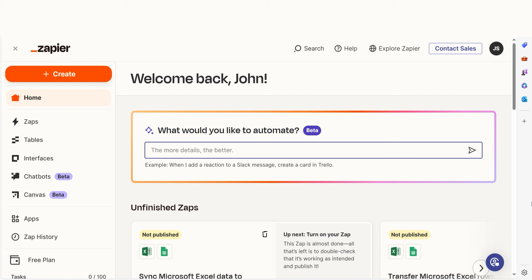As long as you have a Google account, a Microsoft Excel account, and a Zapier account, we can dive straight in.